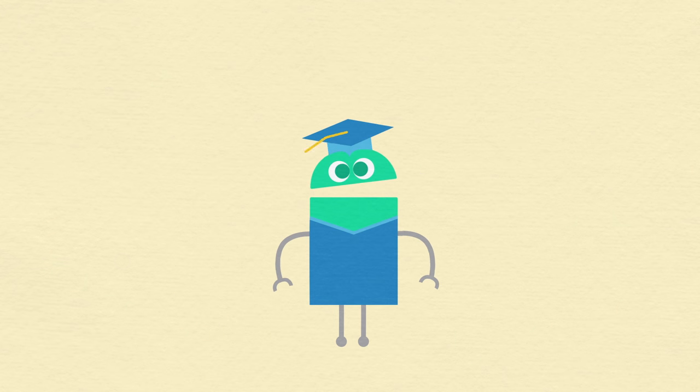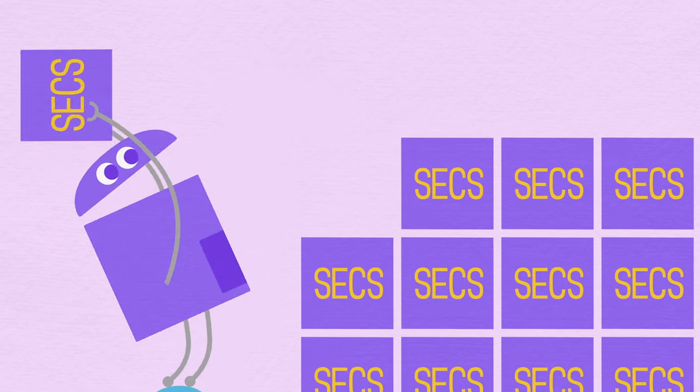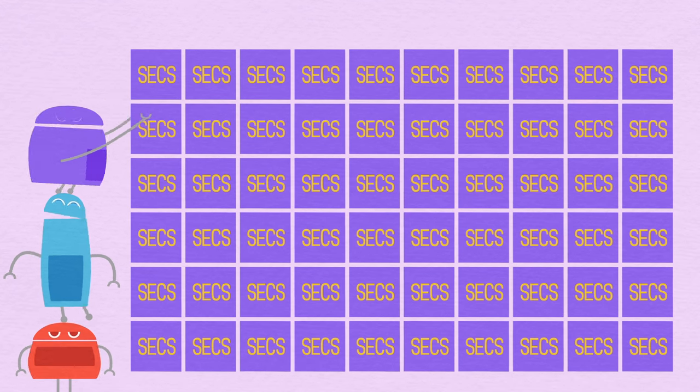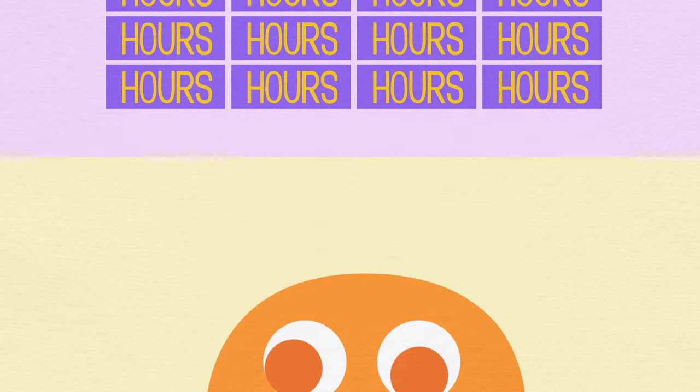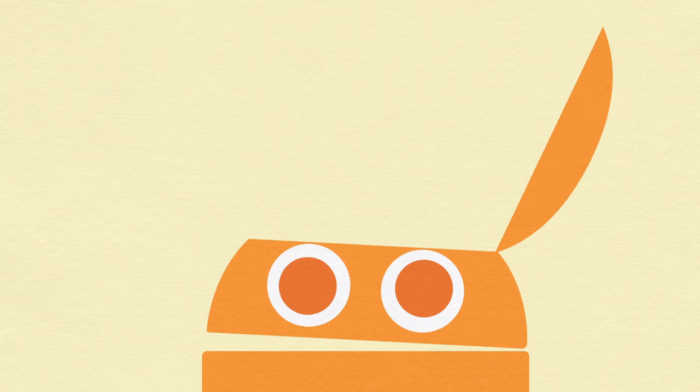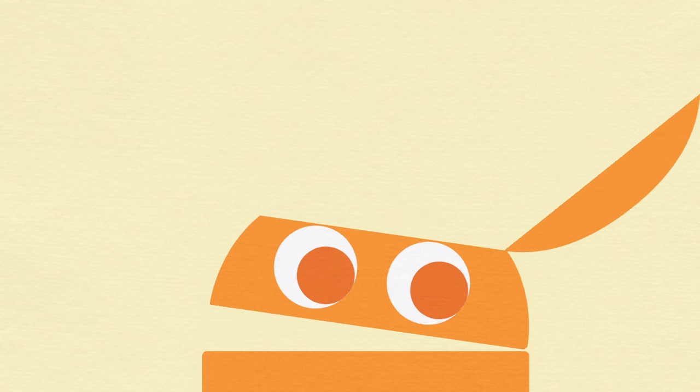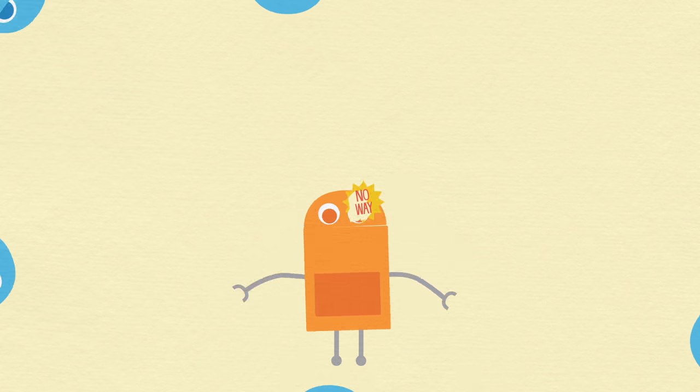60 seconds a minute, 60 minutes an hour, 24 hours a day. Is that too tough for us to learn? No way!